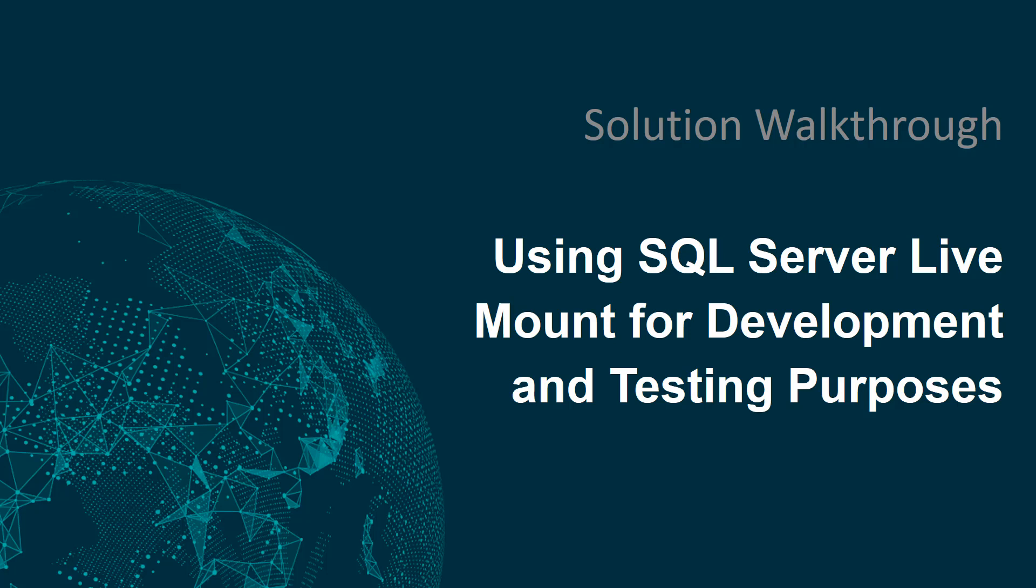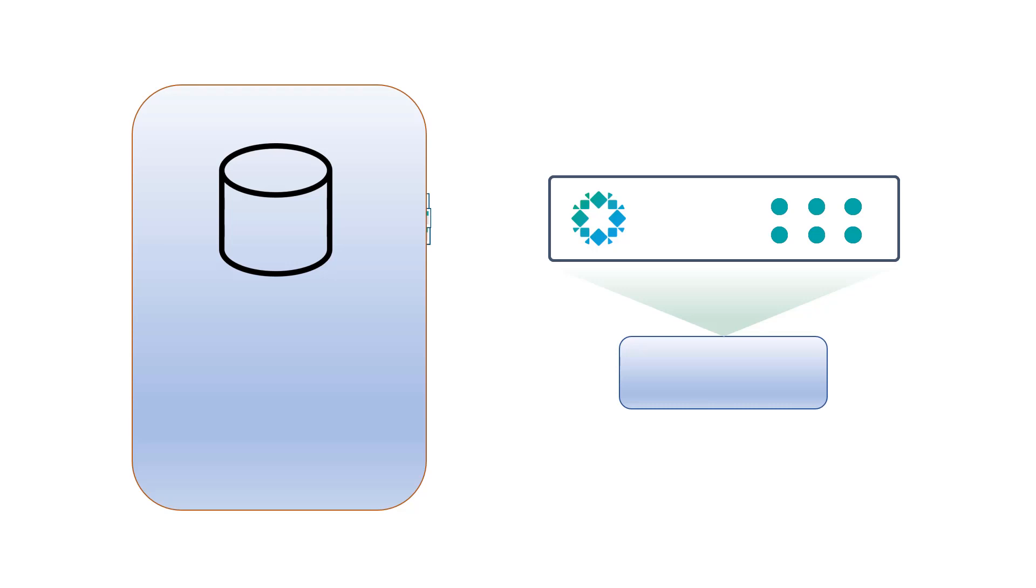Now before we get into the actual demo, let's first take a look at what LiveMount is and how it works. Essentially, what we have here is a Rubrik appliance set up with an SLA to back up a database. Rubrik will continue to back this database up according to the specifications set forth within the SLA domains.